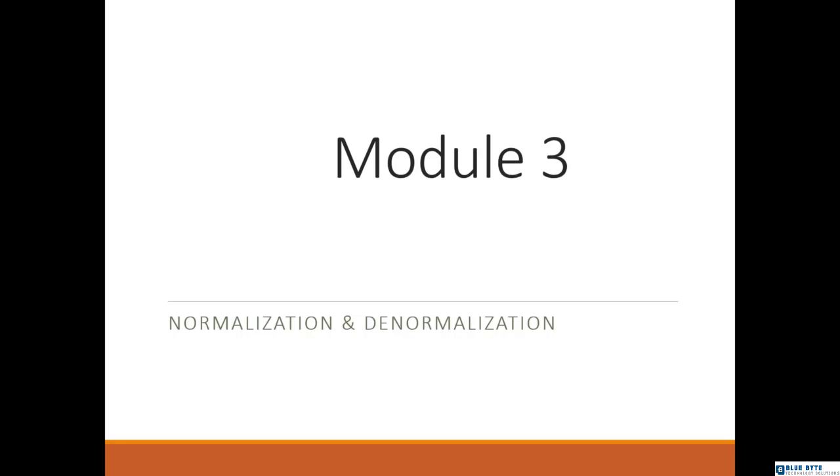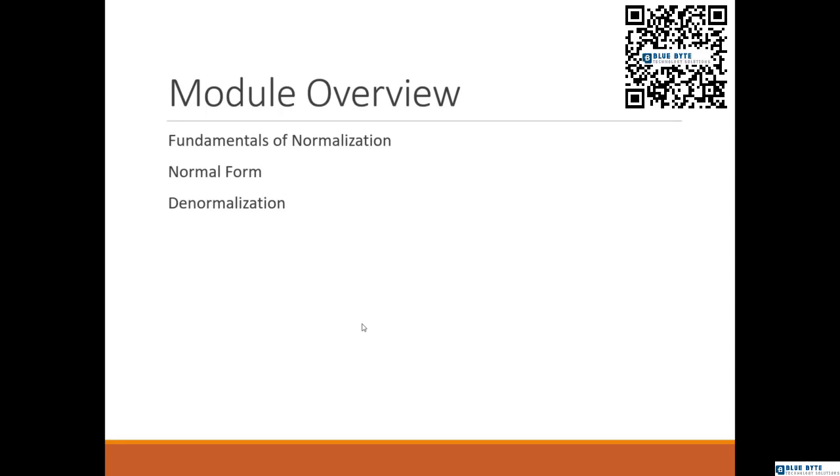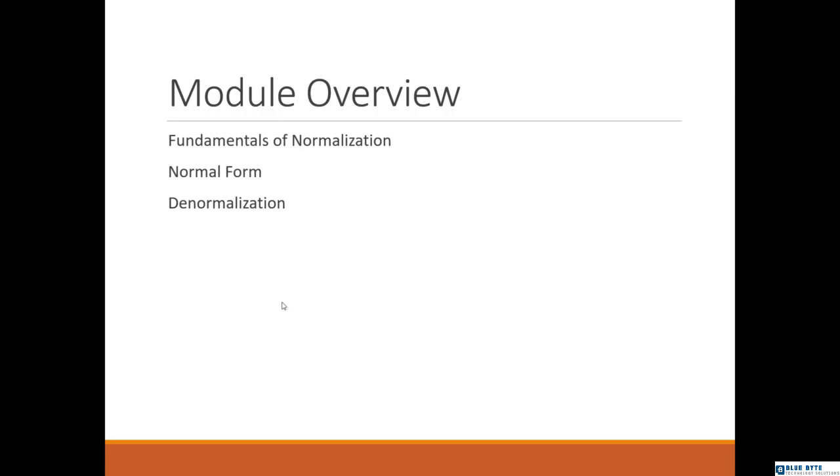The concept of normalization comes from mathematical relational theory, and sometimes definitions of normal form use specialist terminology. This module describes normalization and normal form by using examples to clarify the points being made. We need to outline the benefits of normalization and some of the concepts that underpin it, describe various levels of normal form—we have up to six levels—explain the benefits of denormalization, and outline some techniques for denormalization.